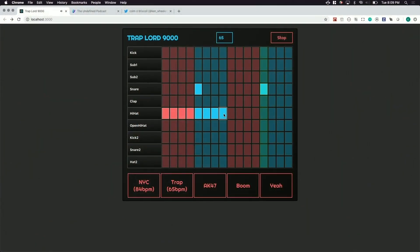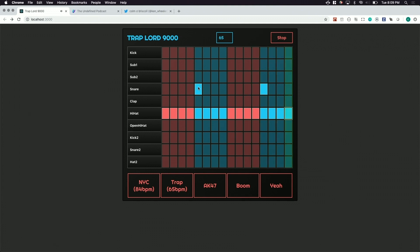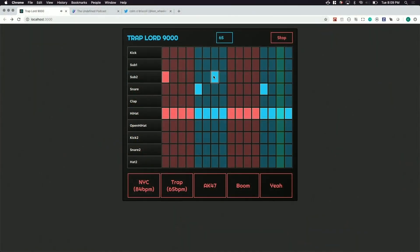You just fill these in and they're different colors because the beginning of this one is where the snare hits. Most drum machines do this but this isn't most drum machines, it's the Trap Lord 9000.